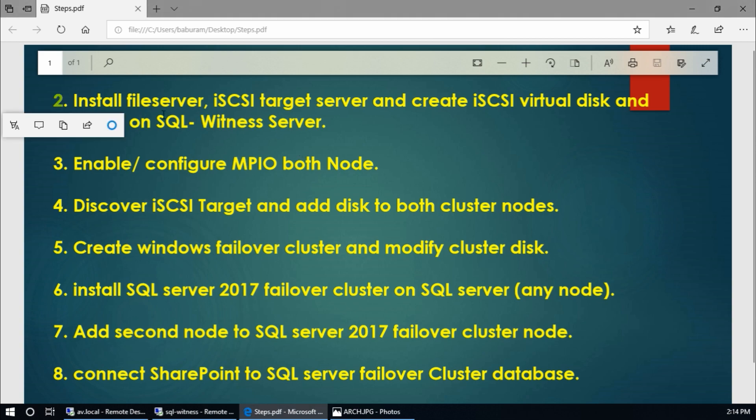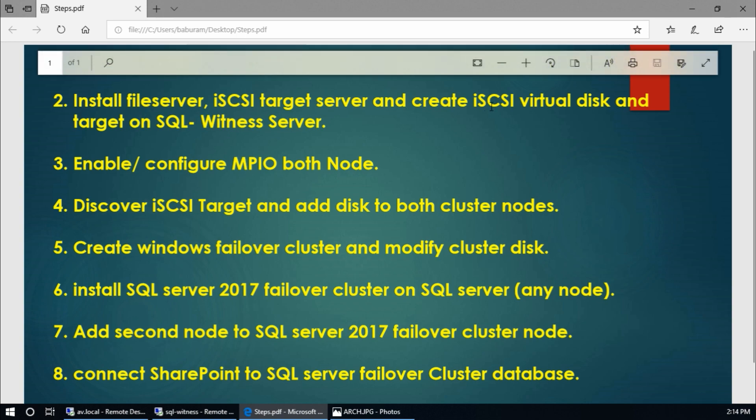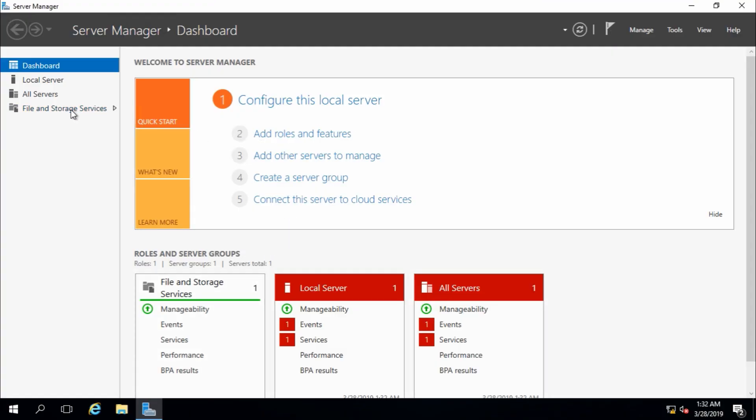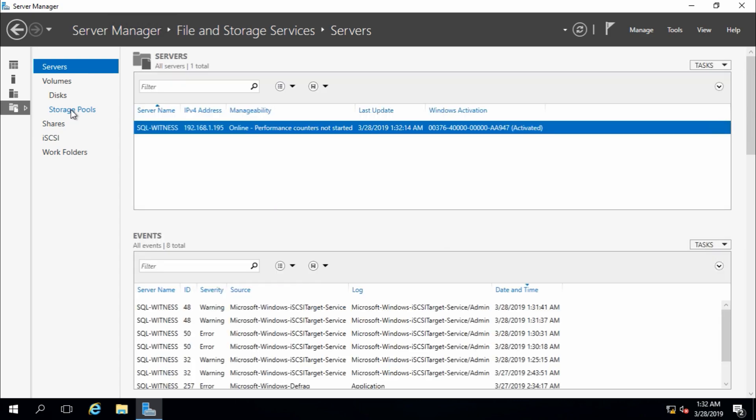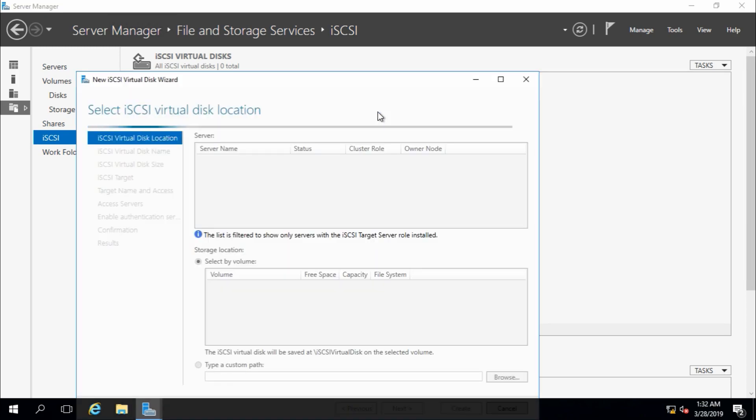We have configured file server and iSCSI target server, now we need to create iSCSI virtual disk and target. Go to iSCSI virtual disk and create iSCSI virtual disk and create iSCSI target. I'm going to create virtual iSCSI because I don't have any SAS device. For now, this is my lab, so I will create virtual.